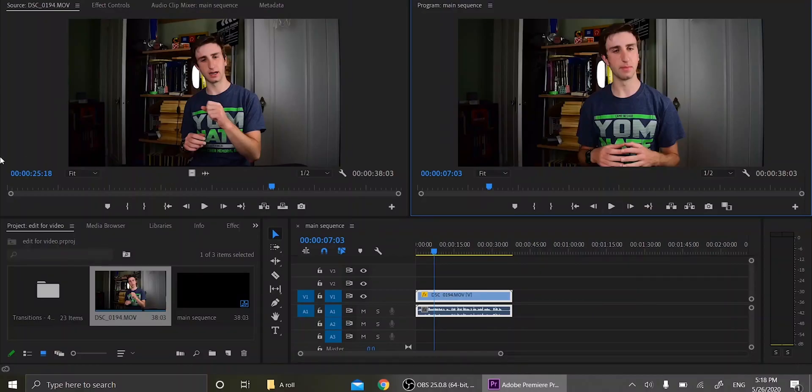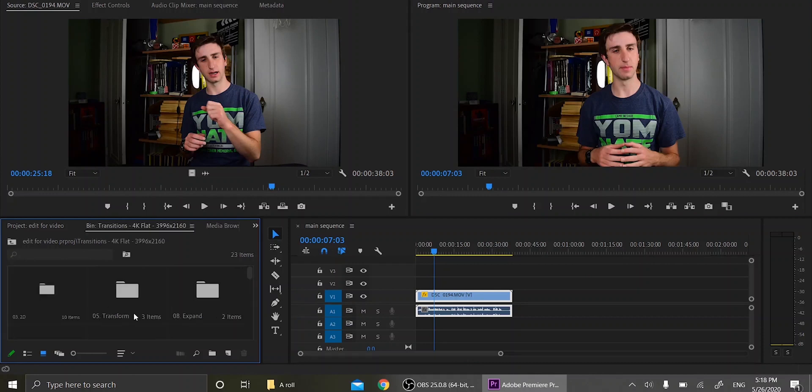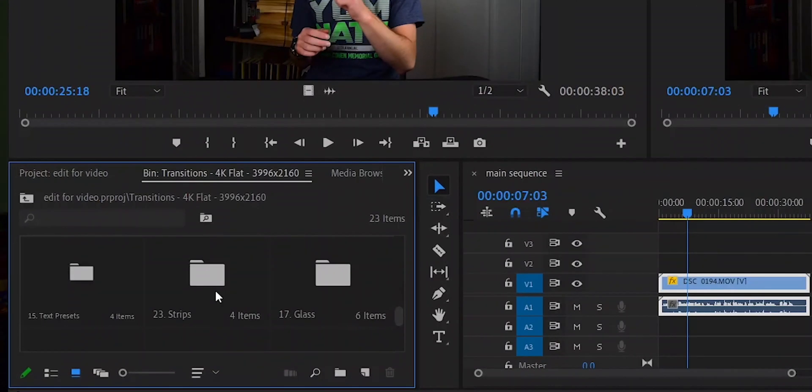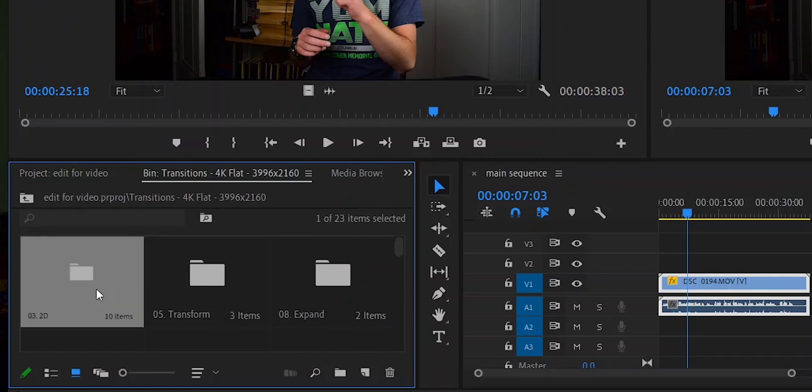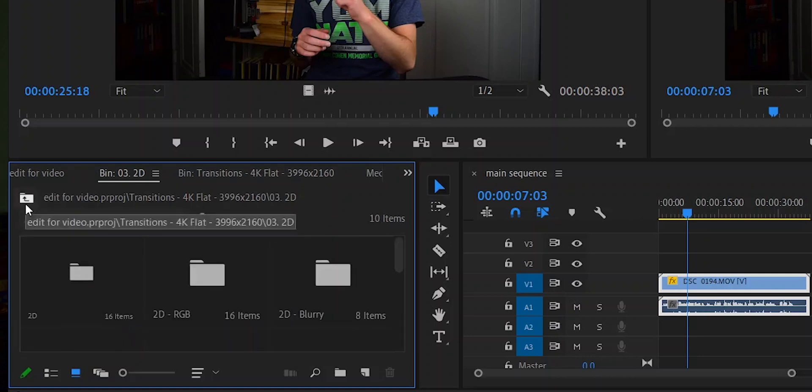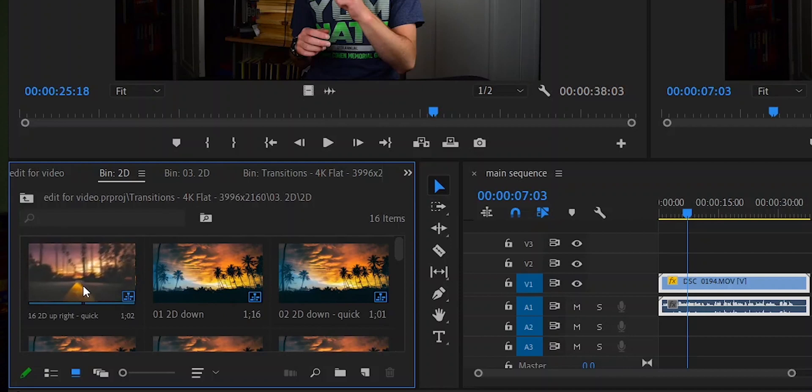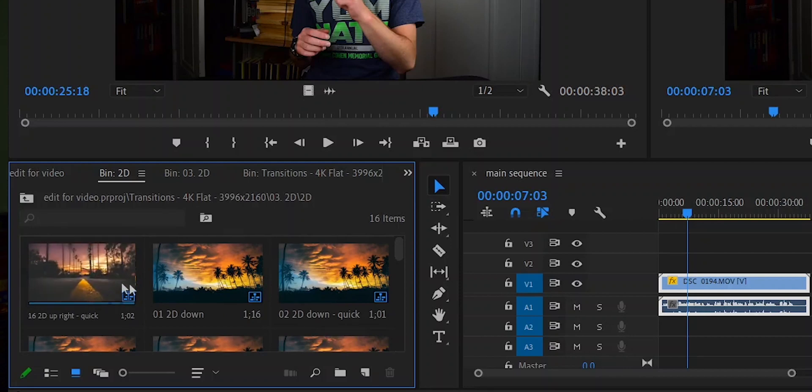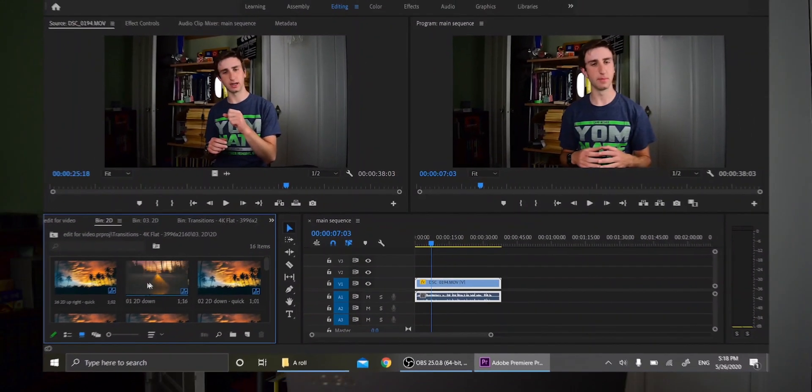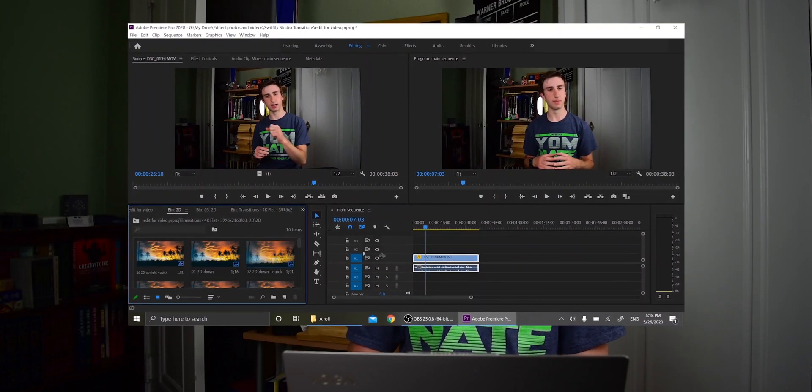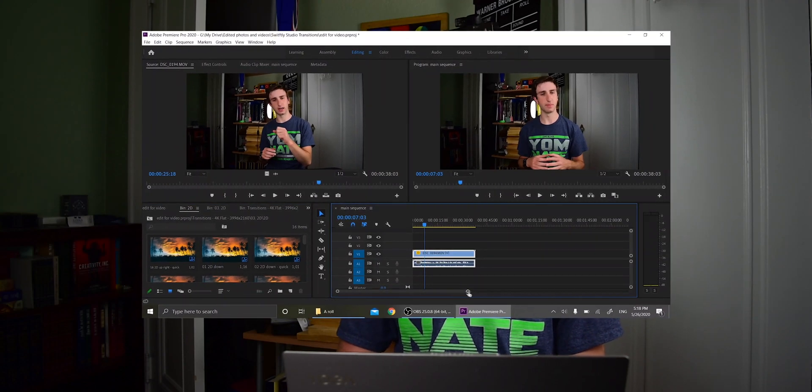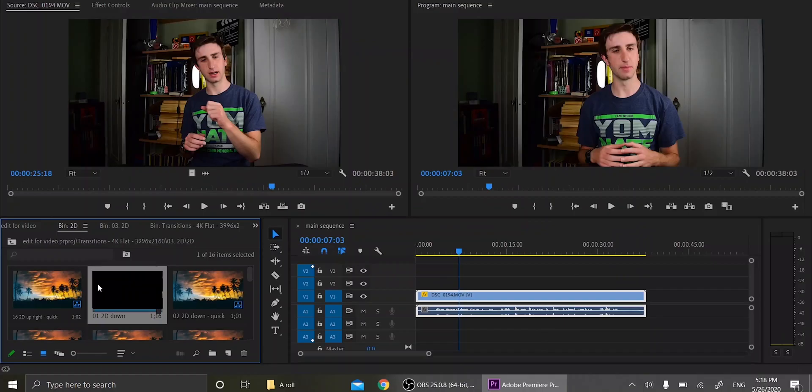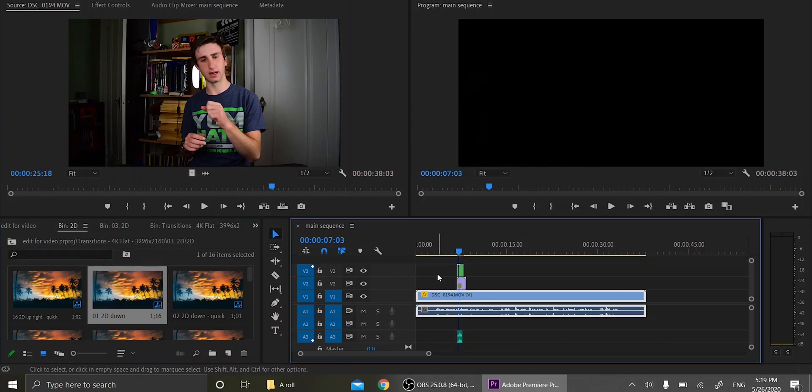Now it's time to use our transitions. So you go into the bin that you imported, and you see we've got all of our transitions here. So I'm going to pick a pretty simple one, I'm going to pick the 2D. And you can see if you scrub through the footage, you can see a preview of each transition before you import it. So I'm going to import it just right here because whatever, it's just an example. So it's pretty simple. All you got to do is drag it onto your clip. And boom, you're done. Or almost done, I should say.